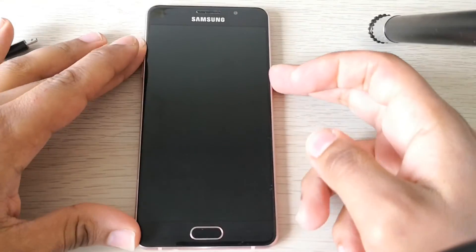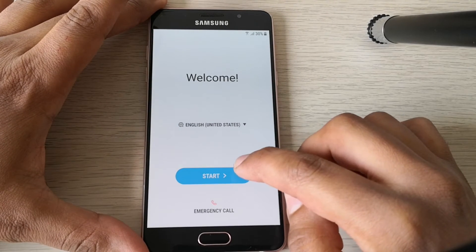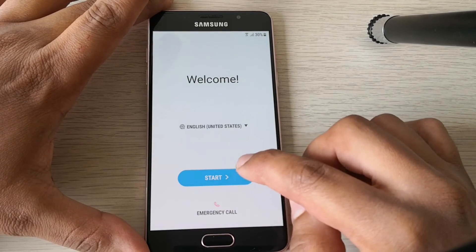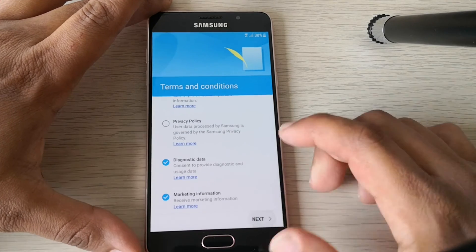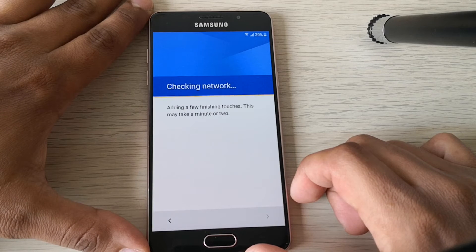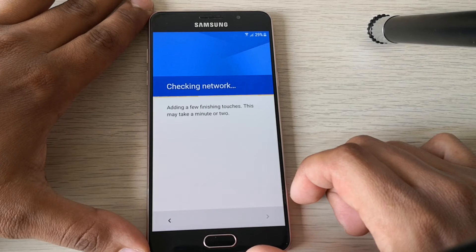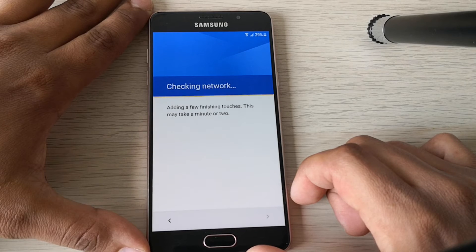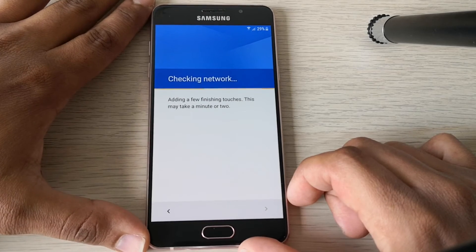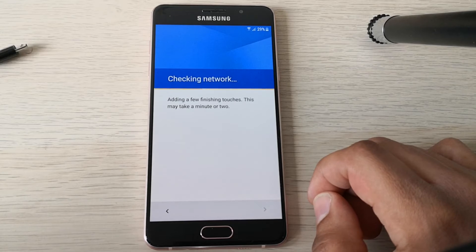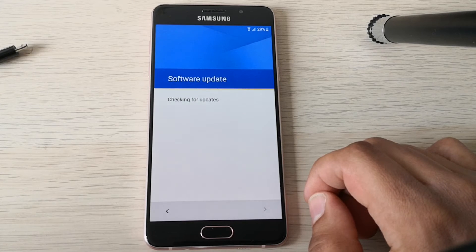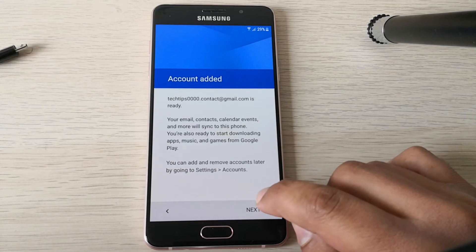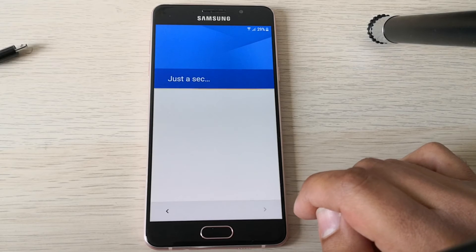So here we are in the hello screen. Let's try to set up the phone again and we will see what is going on. Checking network, it will take more time than usual since we just added our Google account. As you can see, our Google account is added to the phone. Click next.